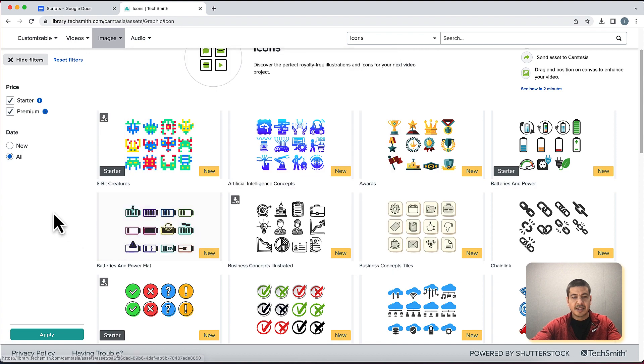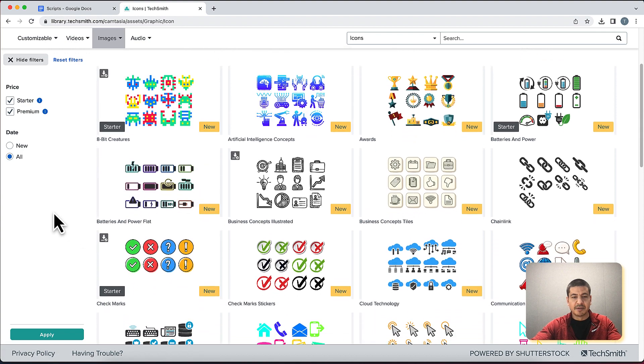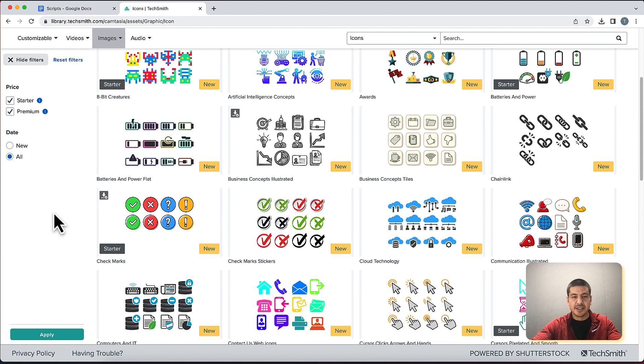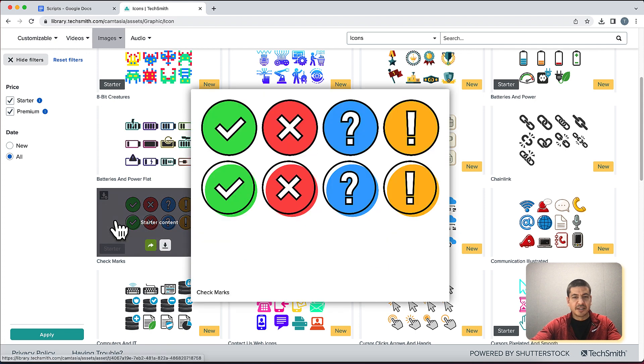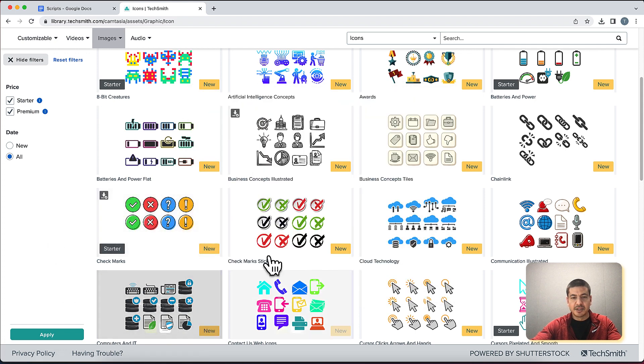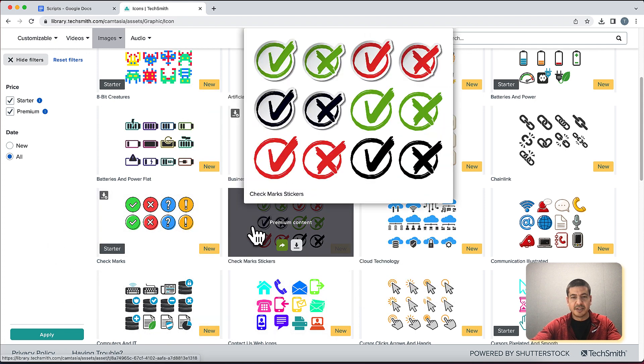In this case I am looking for a check mark and there's a few here. We have these circles some with different colors and we also have these ones that look more like stickers.